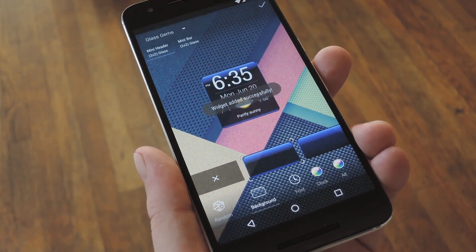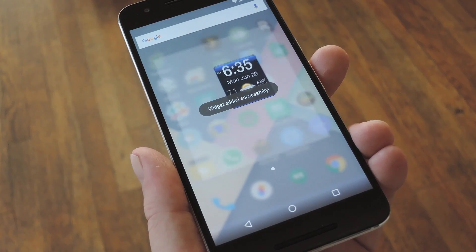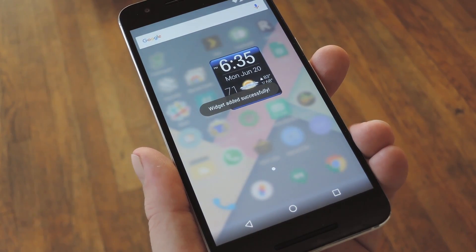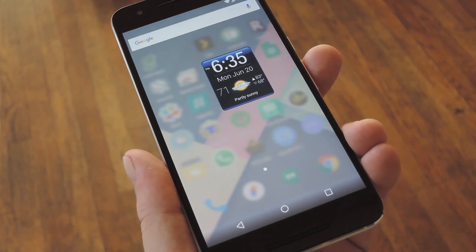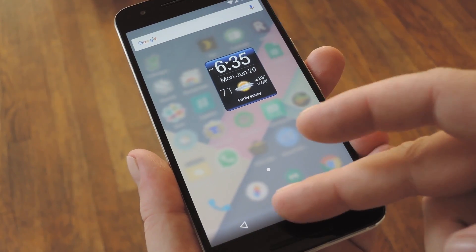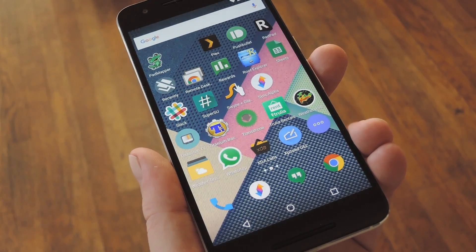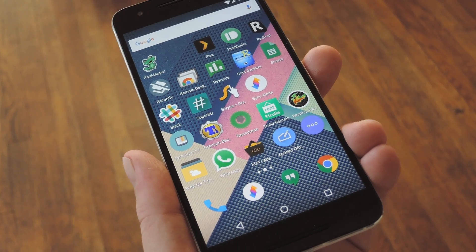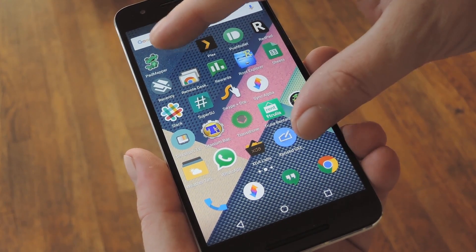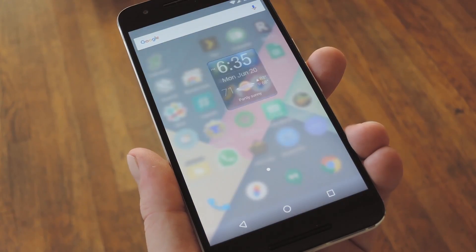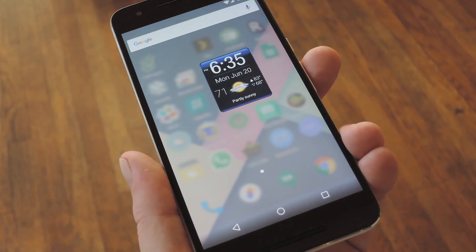At this point you'll probably see a pop-up, so tick the box next to Always Allow, then press Create. This will add the widget to the quick view screen, so at any time in the future, all you have to do is pinch in on your home screen again to see the widget.